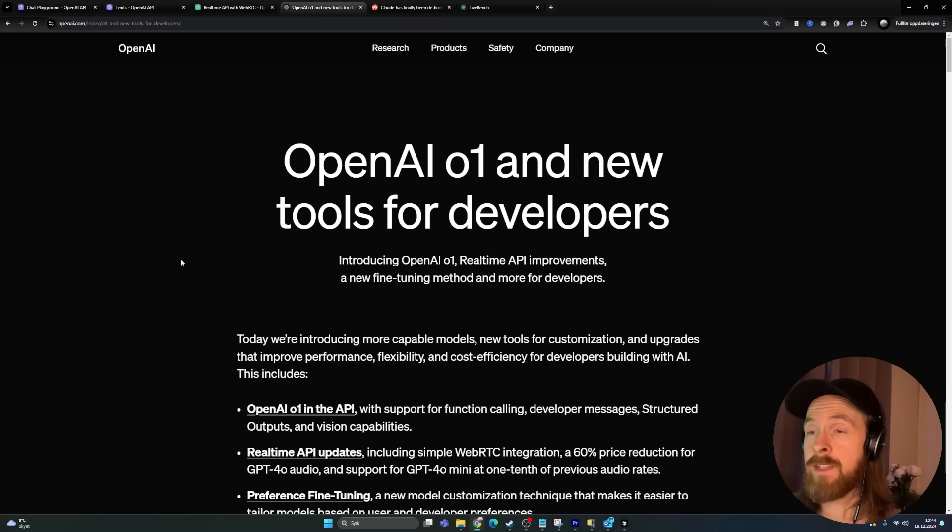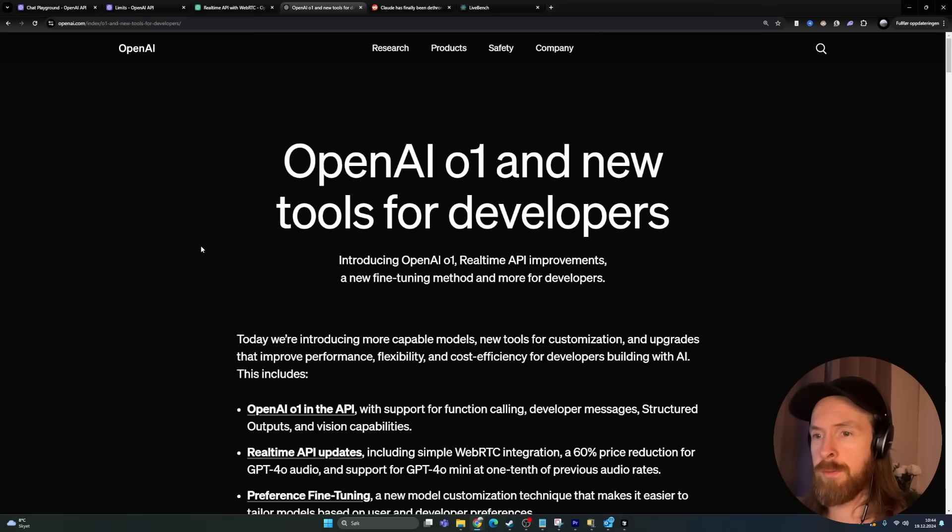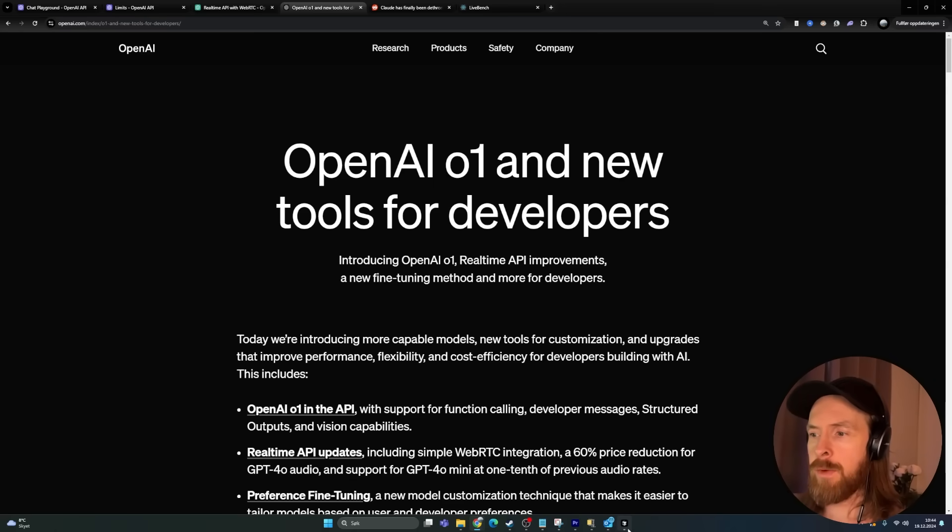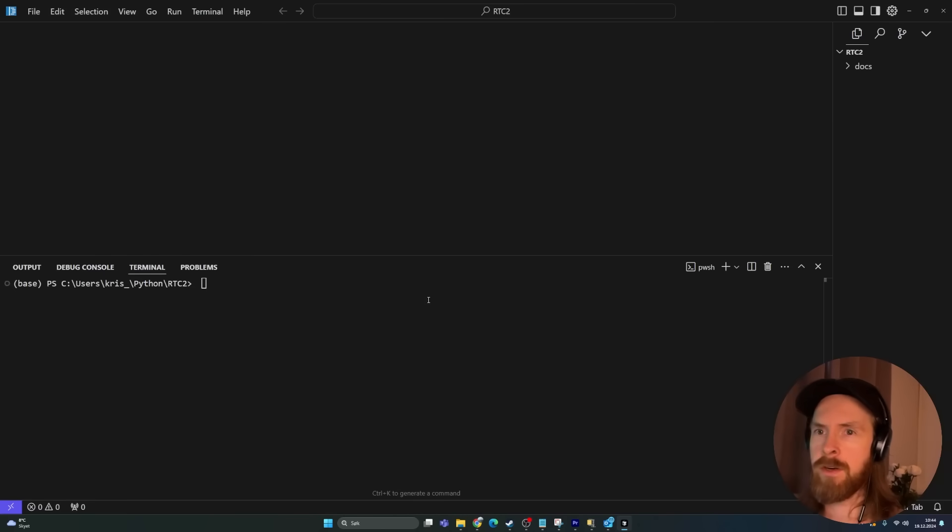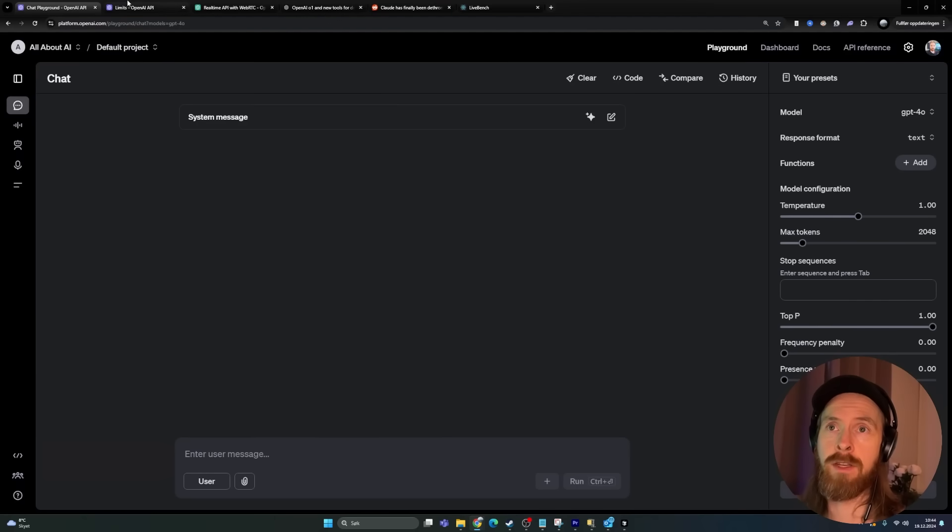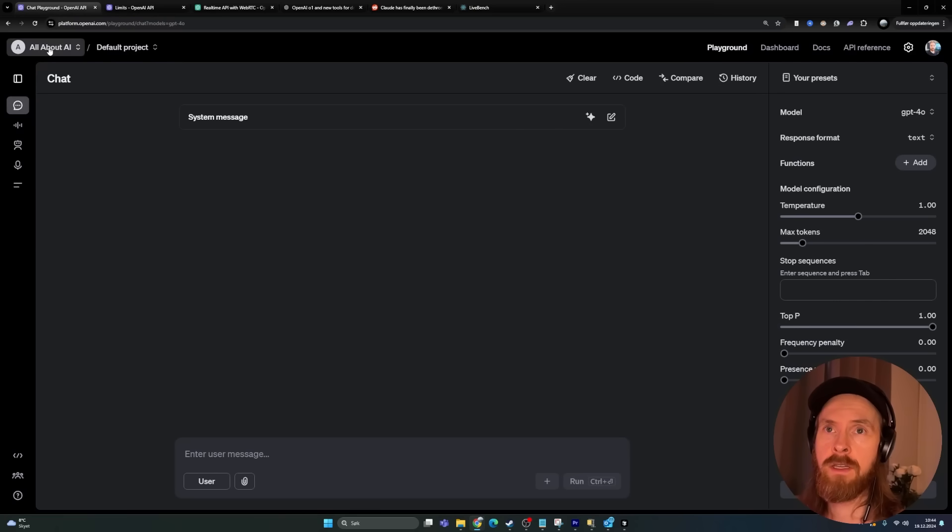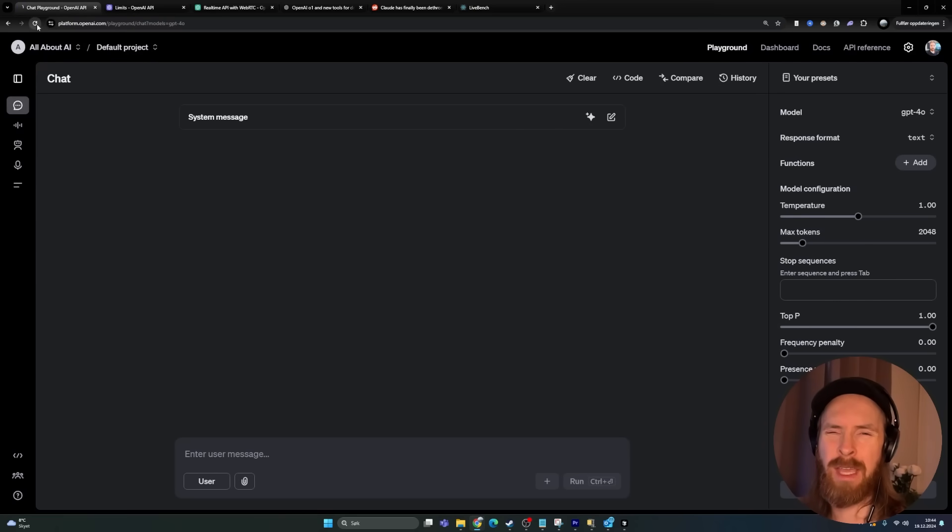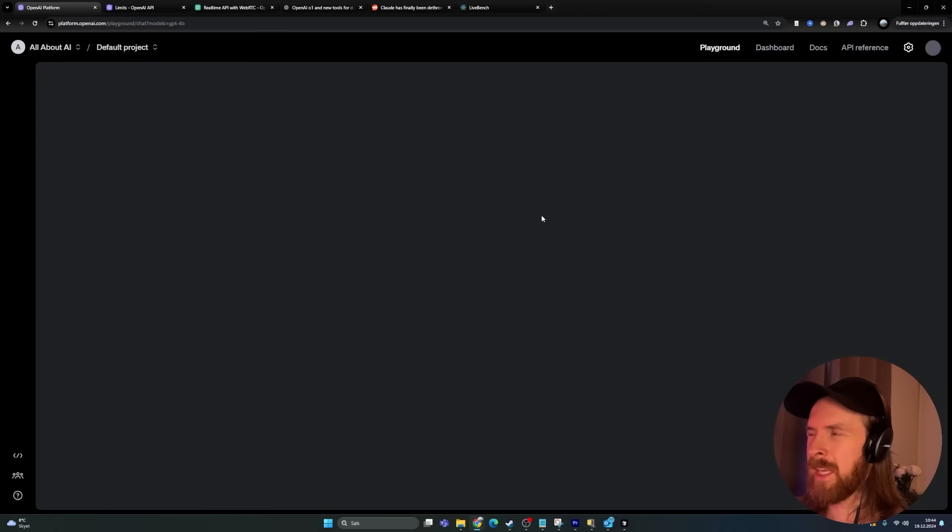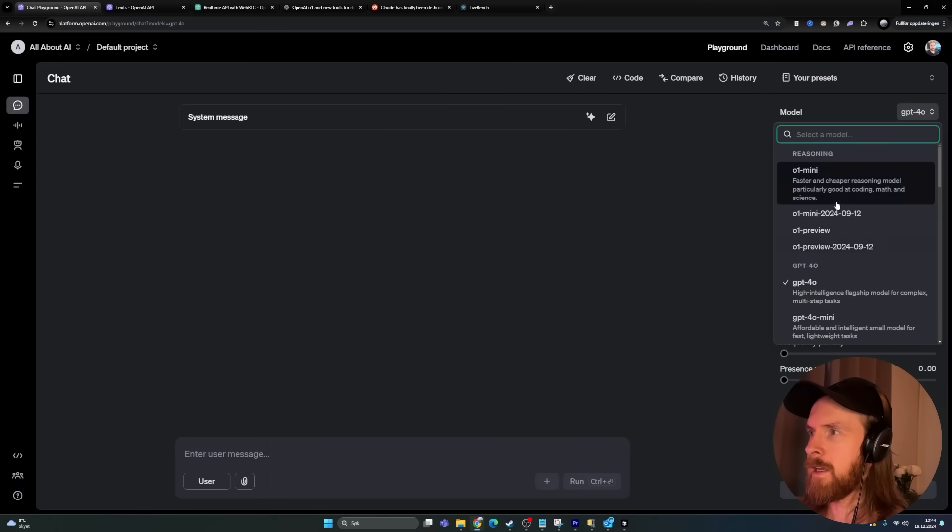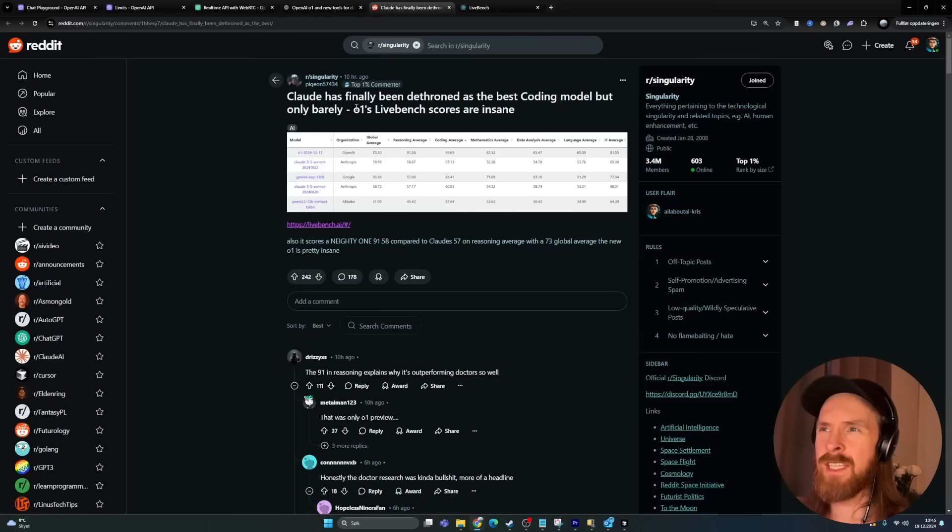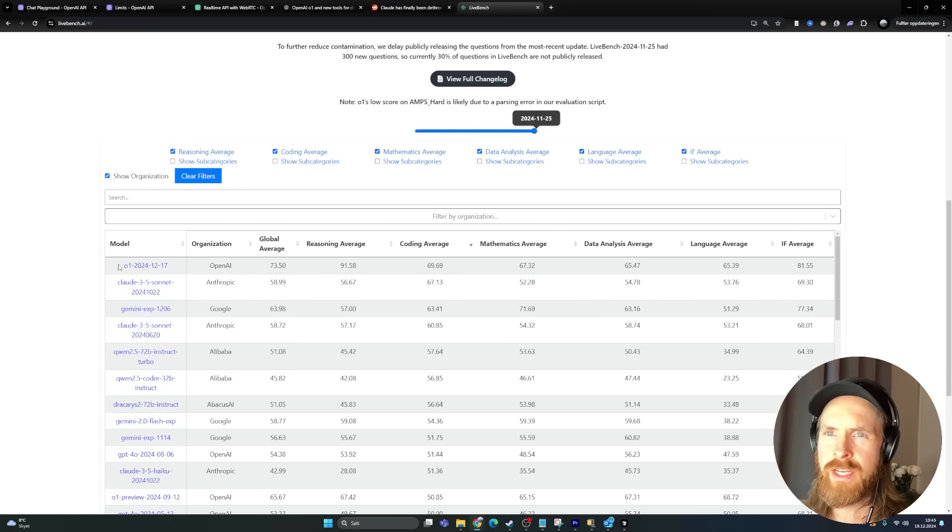OpenAI released their API for the O1 model, so I wanted to try it out just to see what we can do with it. I'm probably going to run this in Cursor because I don't have access yet, even though I am on tier 5. A bit strange, but they are just rolling it out over time. I don't have it here, but the reason I saw this is that on livebench now, you can see O1 is on top for coding.